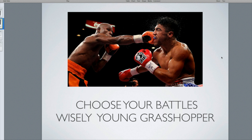Here we have Floyd Mayweather, and the reason I'm showing this photo is because Floyd does an awesome job of choosing his battles. Earlier in his career he fought a lot of top boxers, but as he's gotten older he's been very selective — he's 47 and 0 — because he wants to finish his career undefeated. We reference that to SEO and your keyword selection: you've got to pick keywords that you can get to the first page of Google. That is the entire strategy.